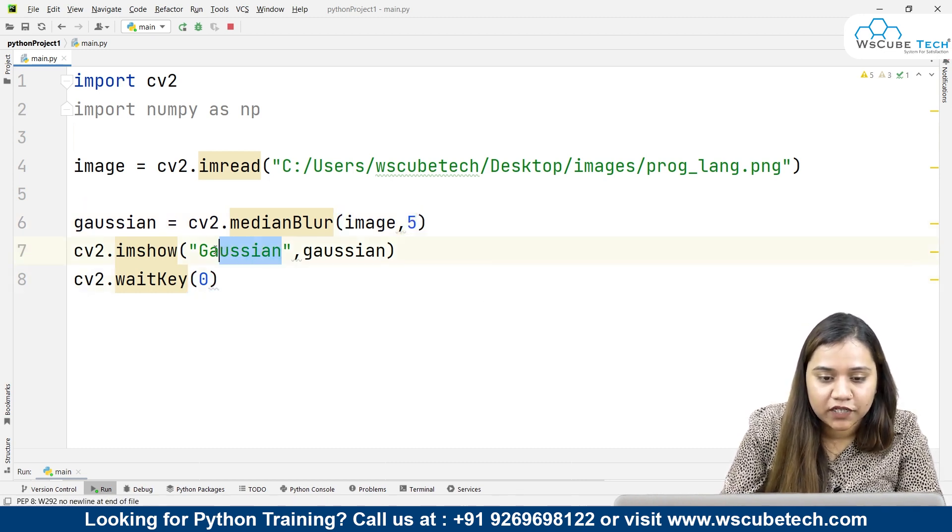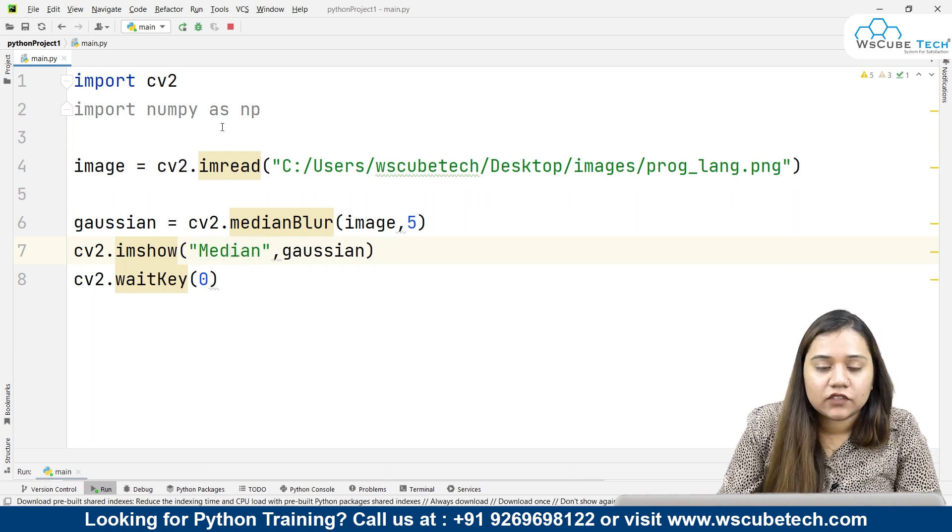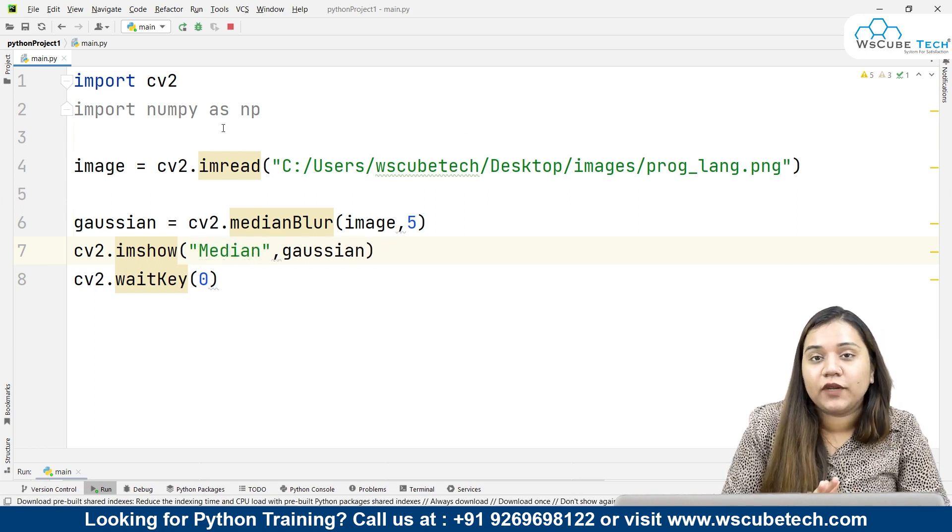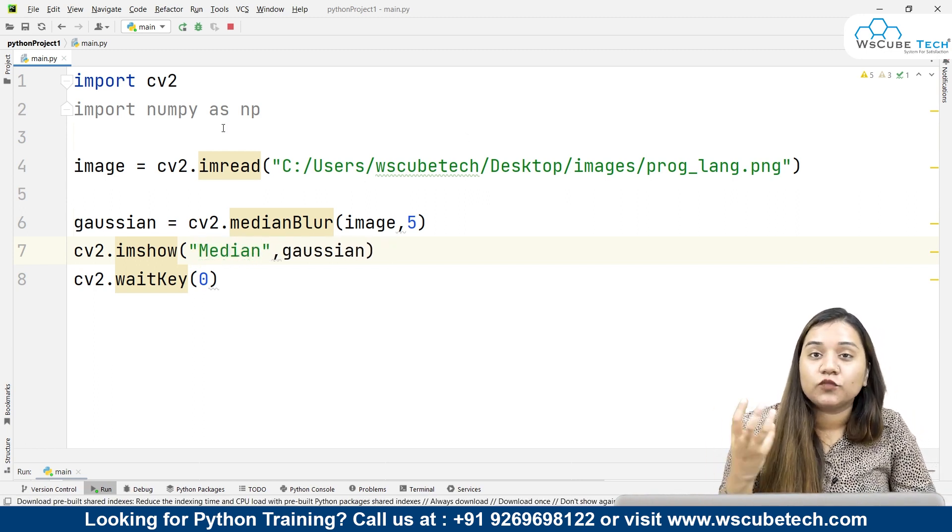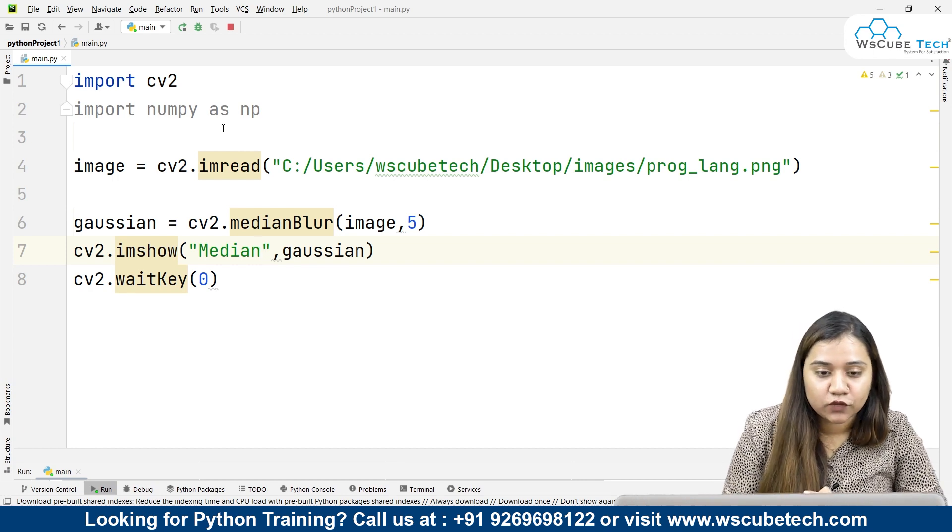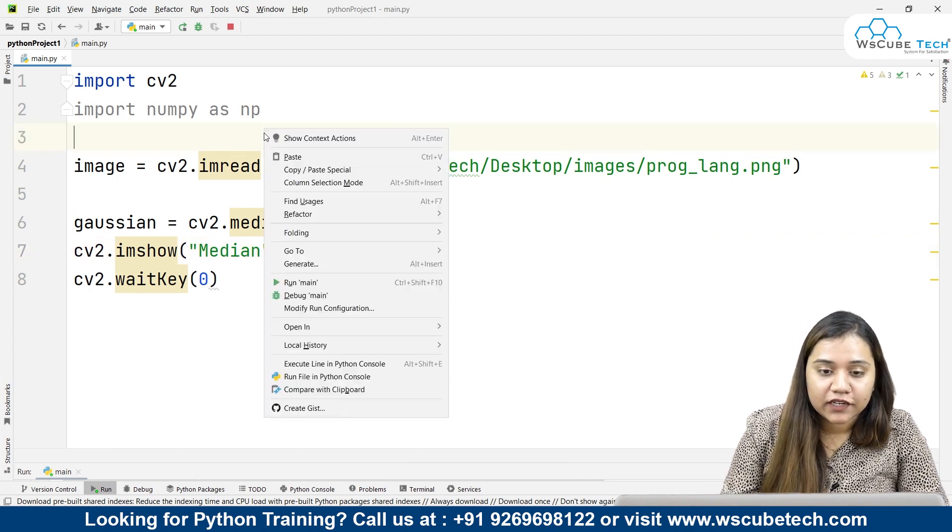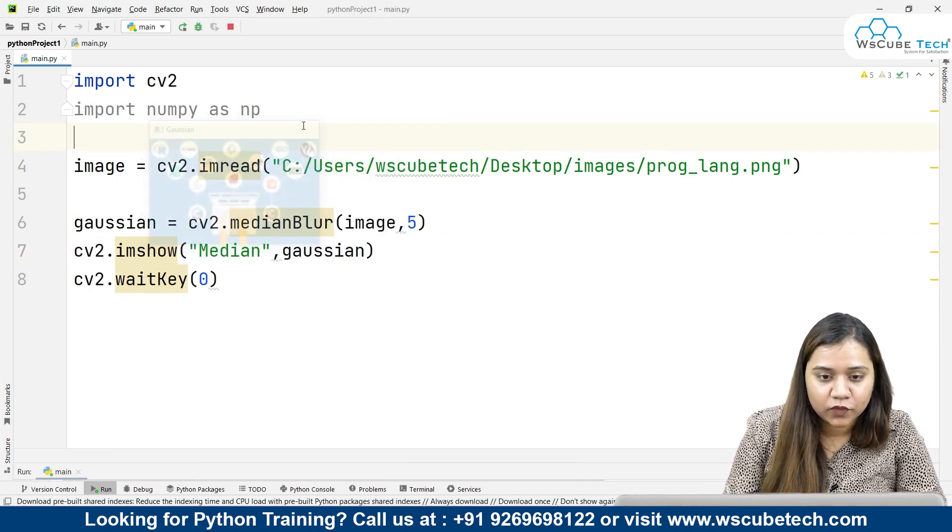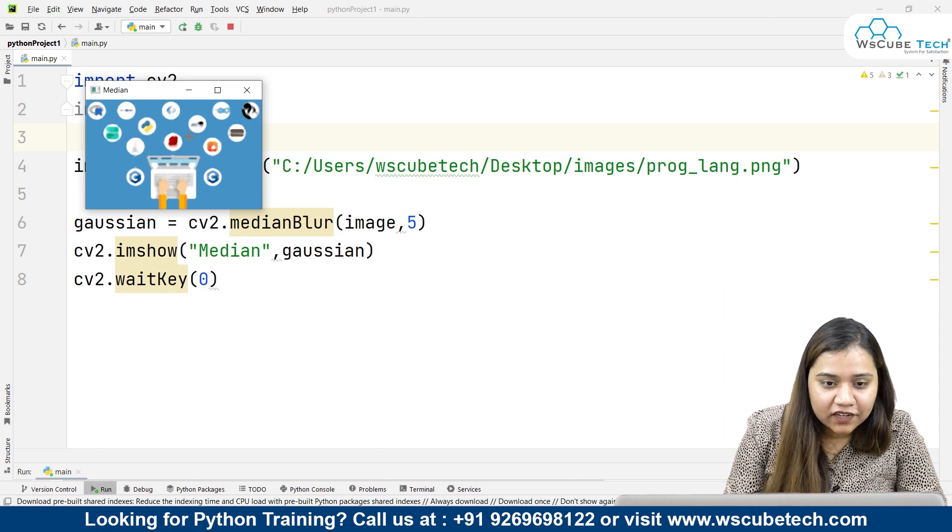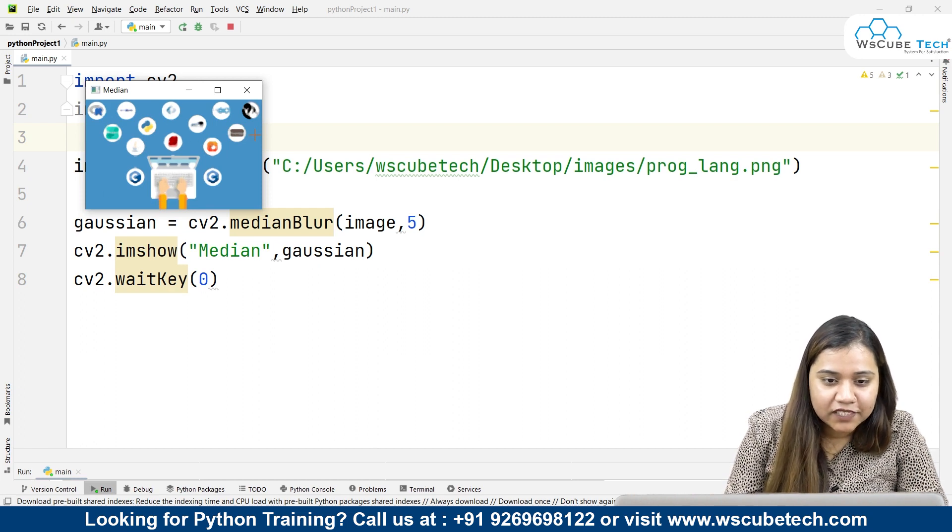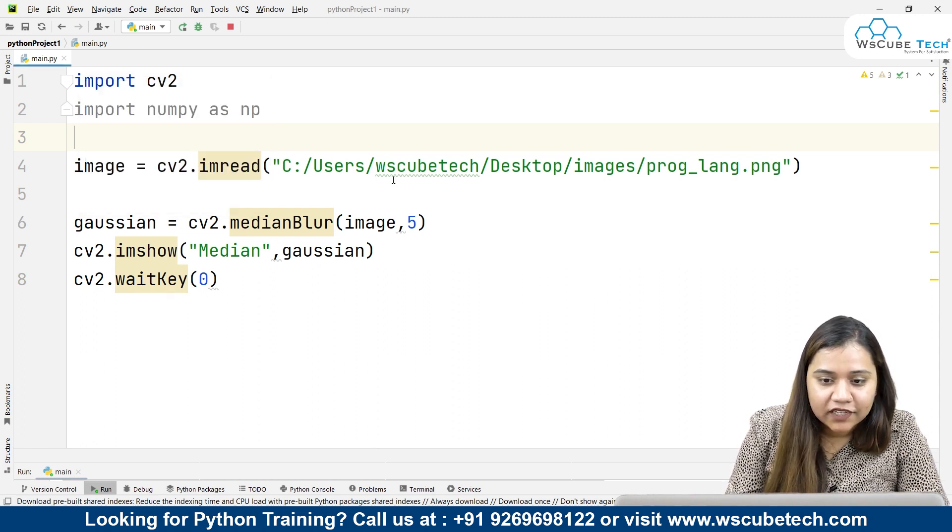I'll just change this to median. This will be your median blur. Where is this median blur used? In smoothening of images, it is mostly used. If I run it, as soon as I run it, you can see a blurry image like this has been created.